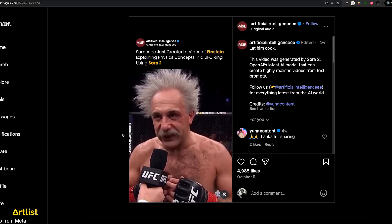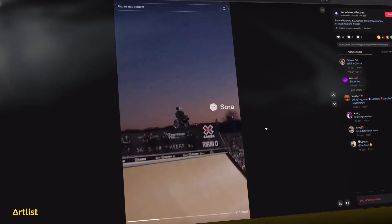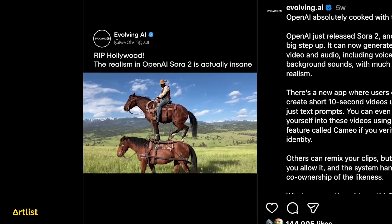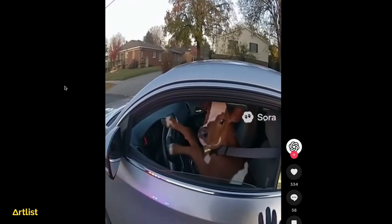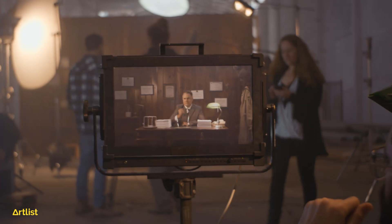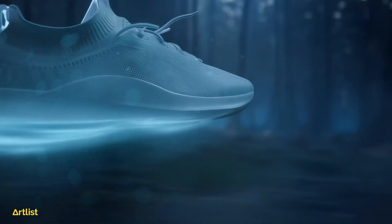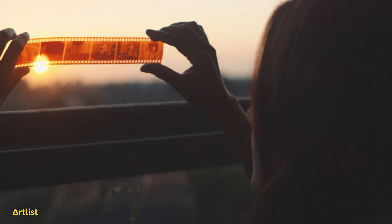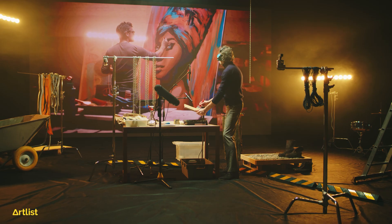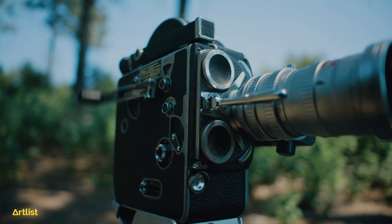People online are already using these high-end AI video models to create ultra realistic viral videos, and some of them are getting way out of hand. With AI moving this fast, it's really exciting to see where the future of production work is heading. How we used to make movies might be about to change forever. With AI and tech evolving at this speed, the classic production workflows we know today might not exist in the future.